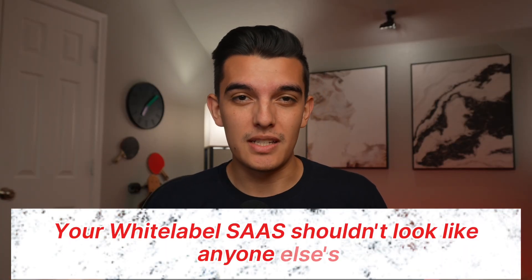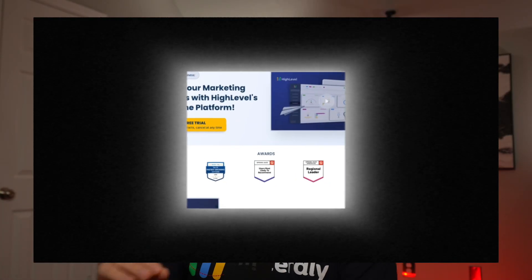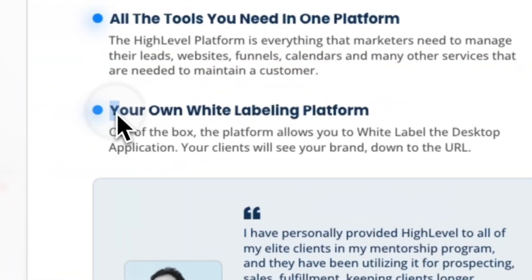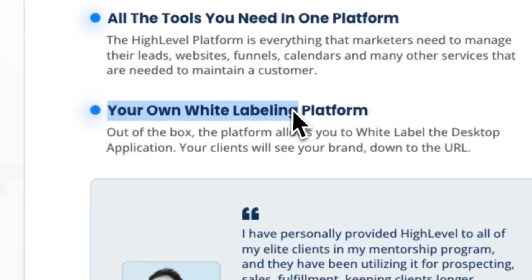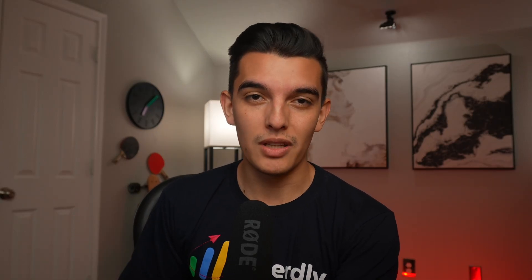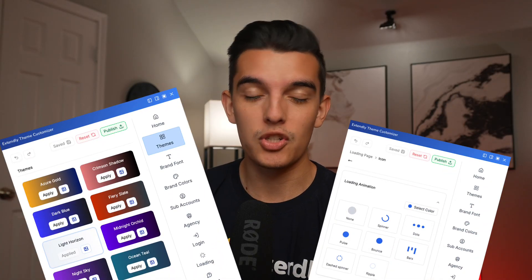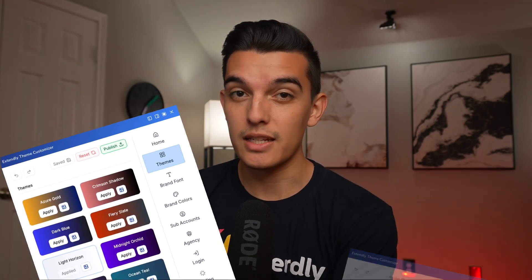Your white label SaaS shouldn't look like anyone else's. If you look at High Level's website, they tell you that this is a white label platform that you can customize all the way down to your brand. And while that's slightly true out of the box, you really need a tool like the Theme Customizer that I'm showing you today.